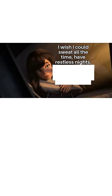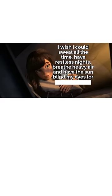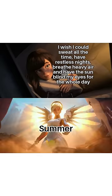I wish I could sweat all the time, have restless nights, breathe heavy air, and have the sun blind my eyes for the whole day. Summer.